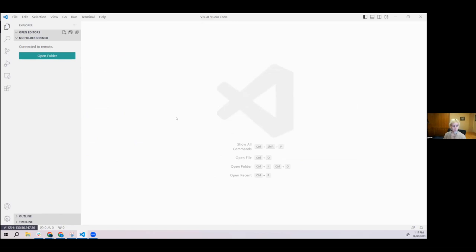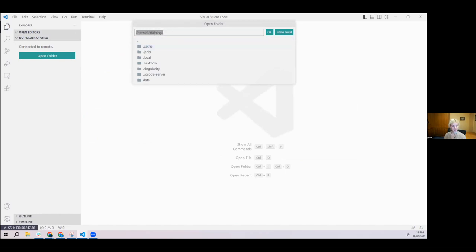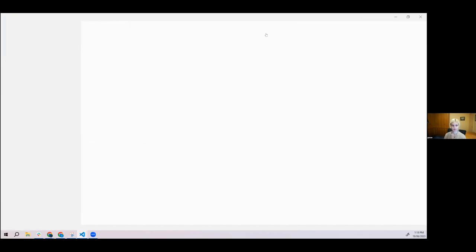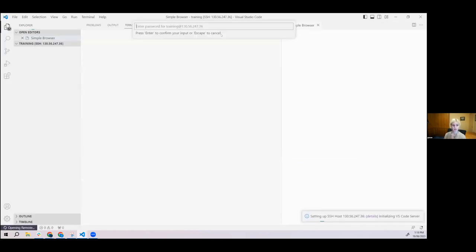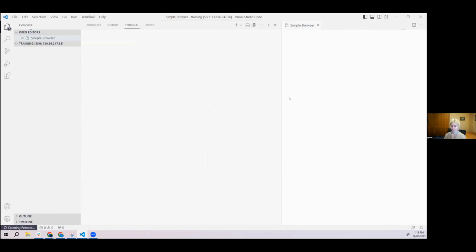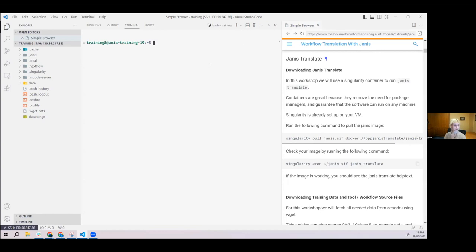When you first log in, you haven't opened a folder yet. Go to the top left Explorer and click Open Folder. The one that pops up by default is the one we want, so just press OK. If it prompts for your password again, just paste it in. If everything's been set up correctly, you should see something like a data.tar.gz file as well as some other miscellaneous things in the home directory.